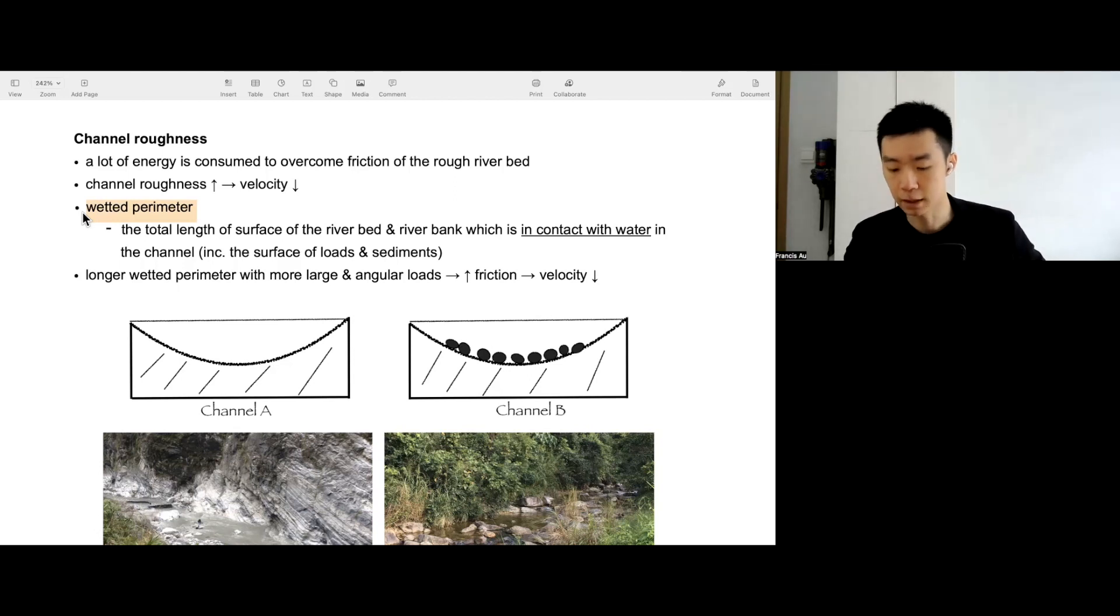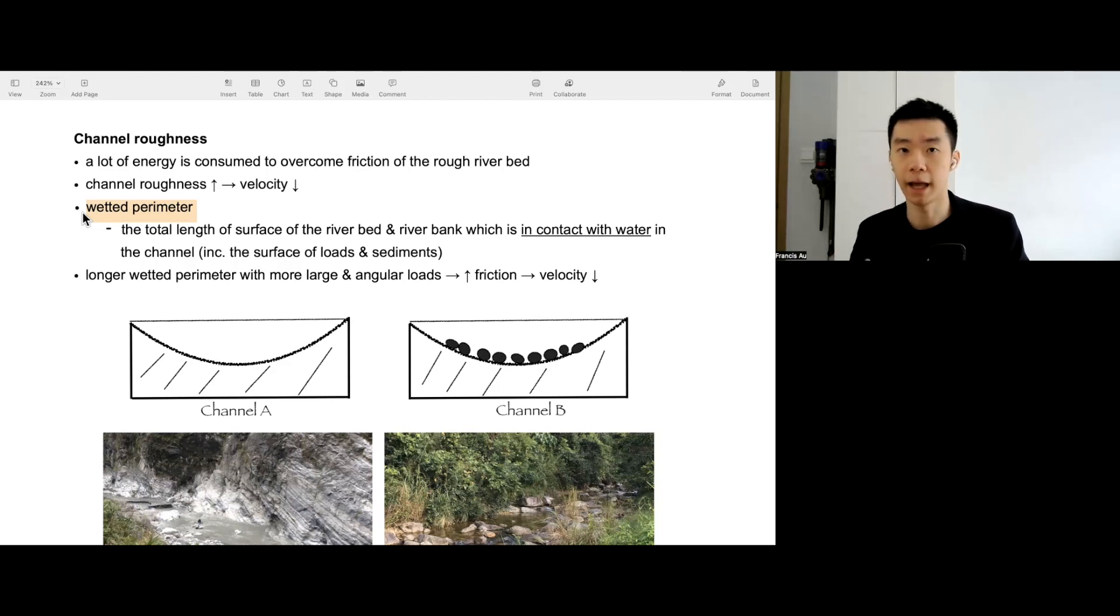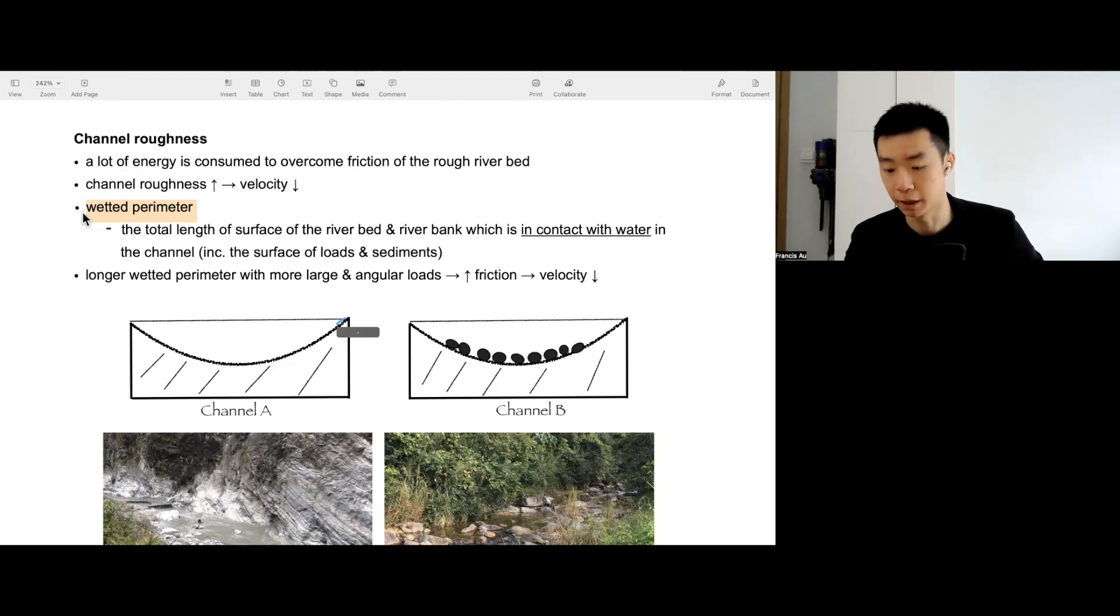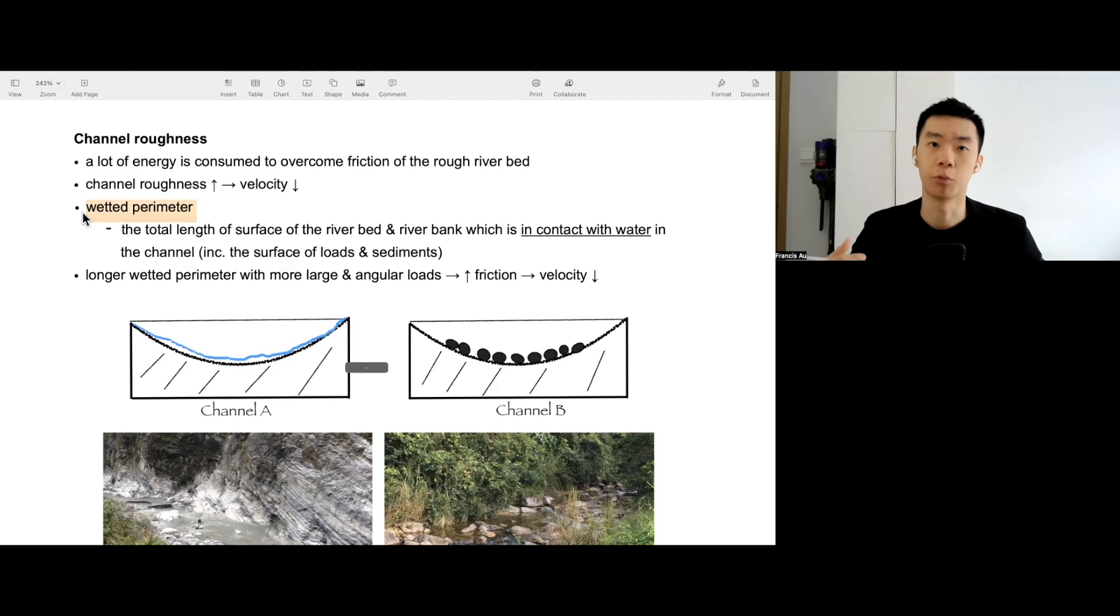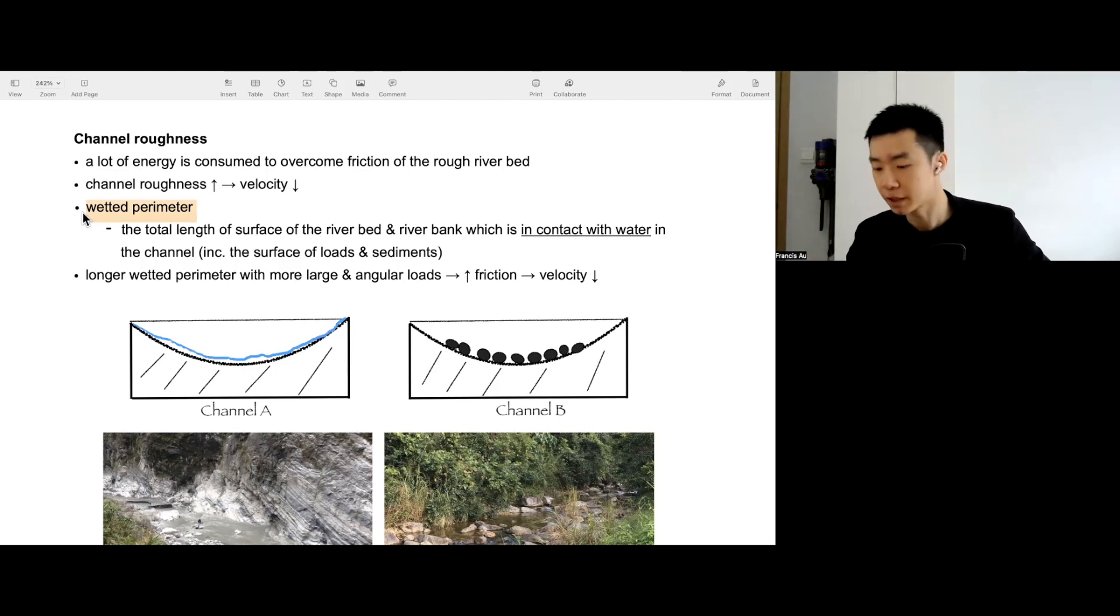So what is the wetted perimeter? The wetted perimeter is the total surface of the riverbed and the riverbank that is in contact with water. If that rock on the riverbed and the riverbank is wet, it's part of the wetted perimeter because it's touching the water. Otherwise, it won't get wet.